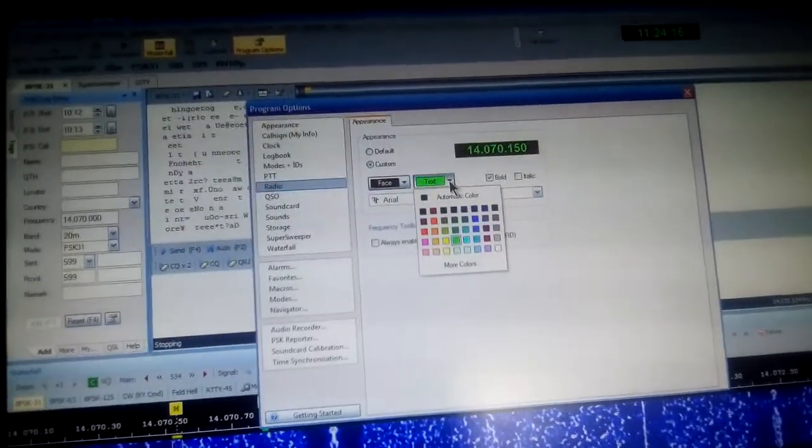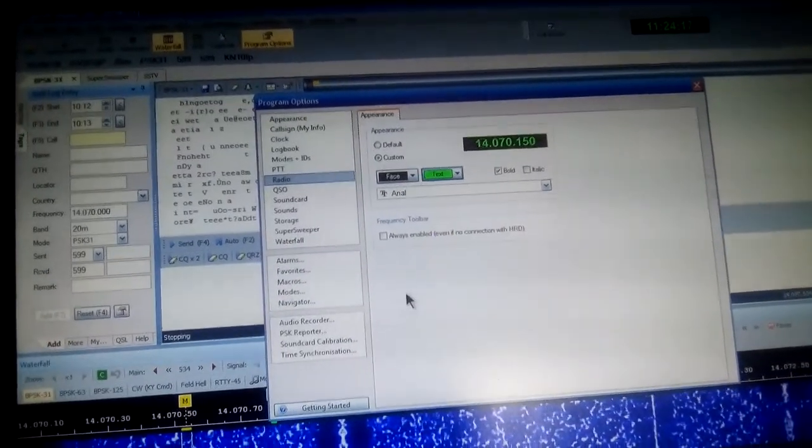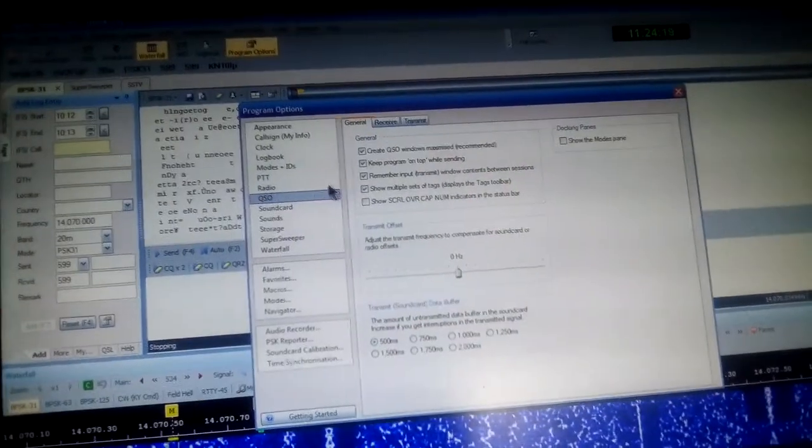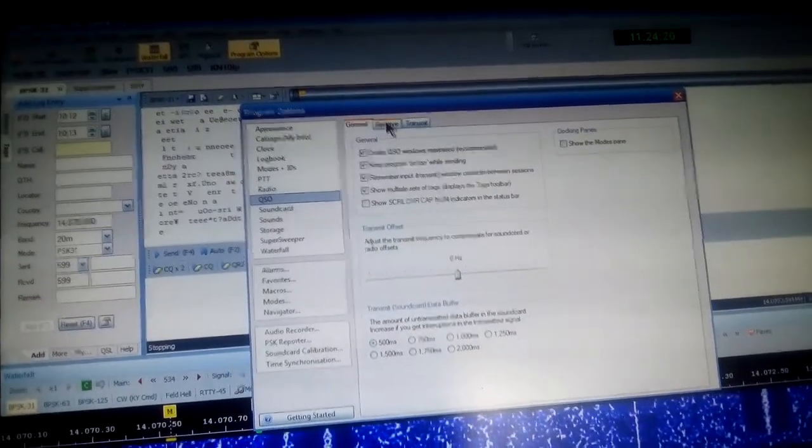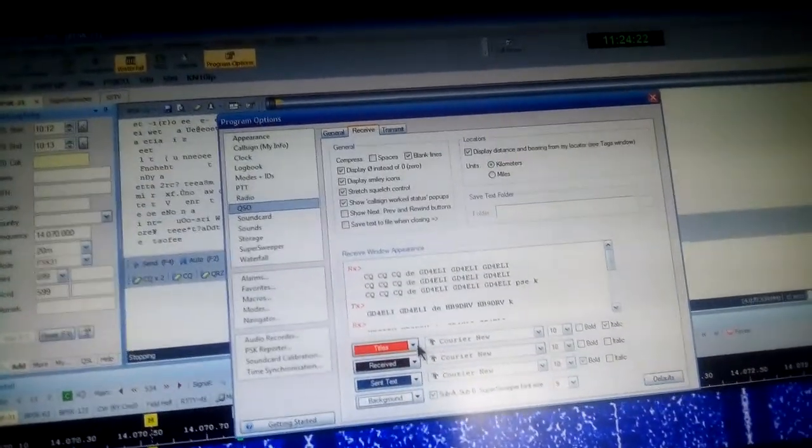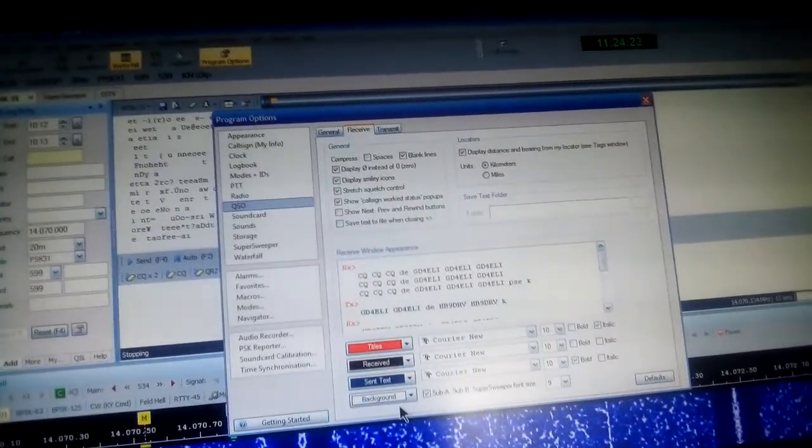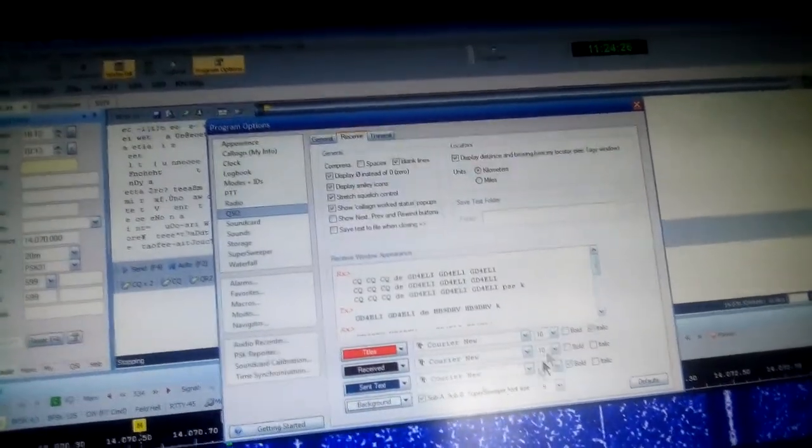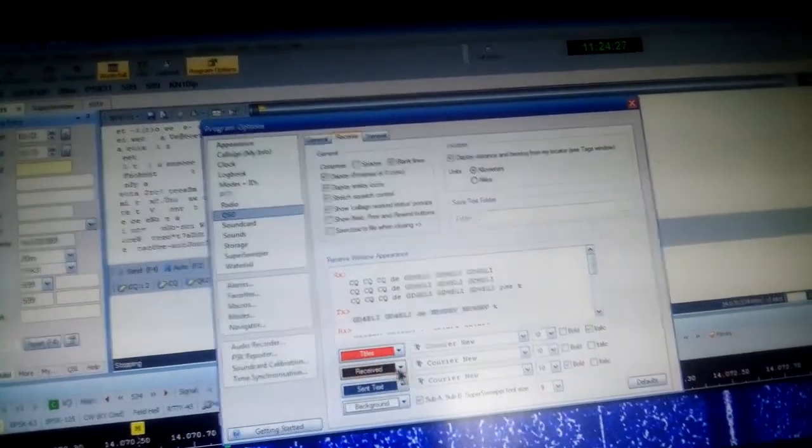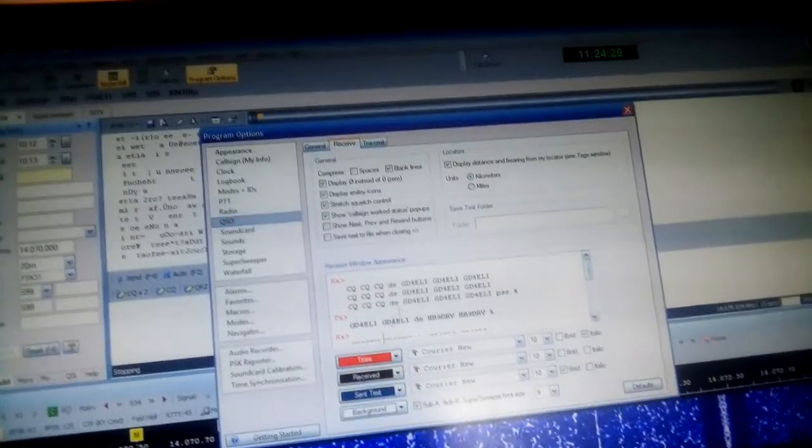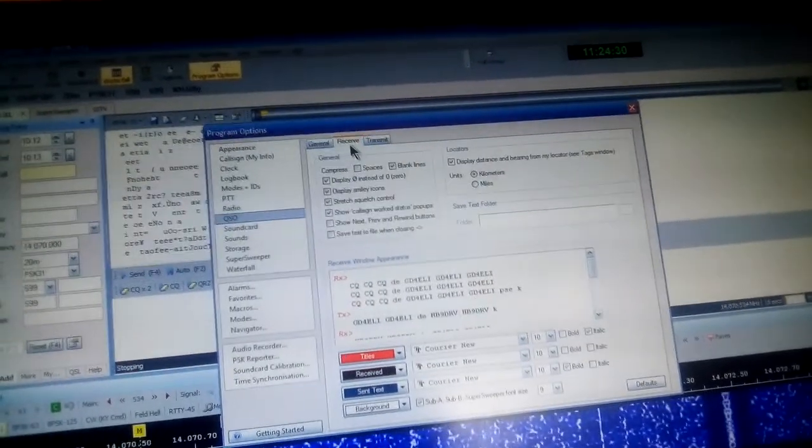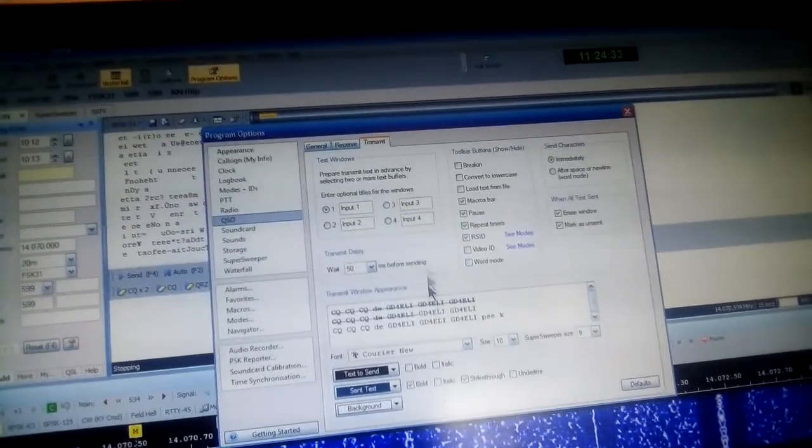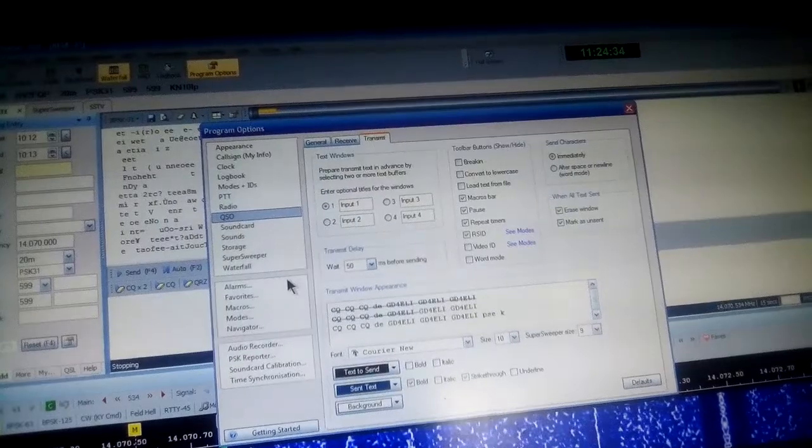You can change it here so that you can adjust the size of the font, the color for incoming signals for both receive and transmit. So fairly simple.